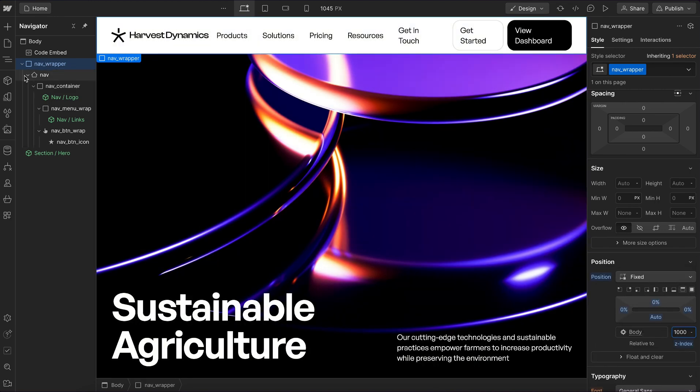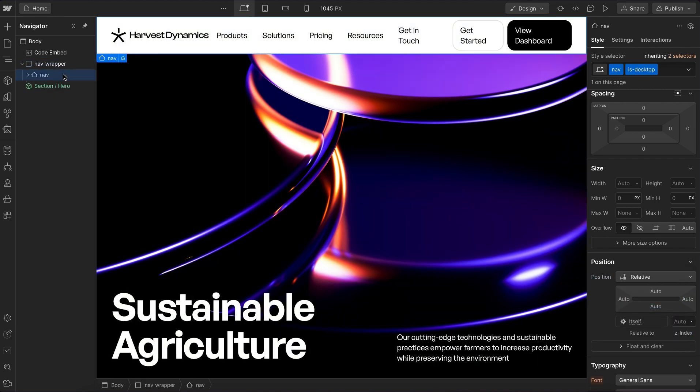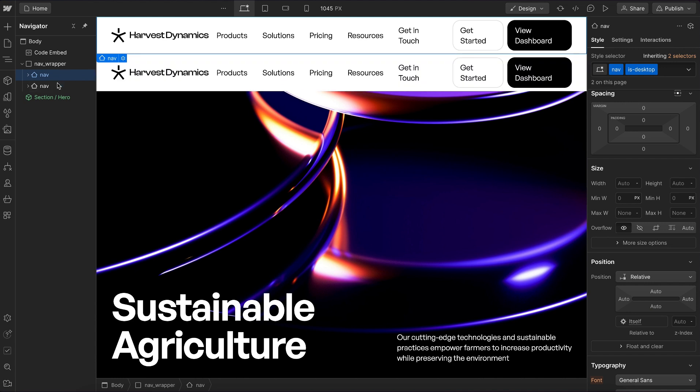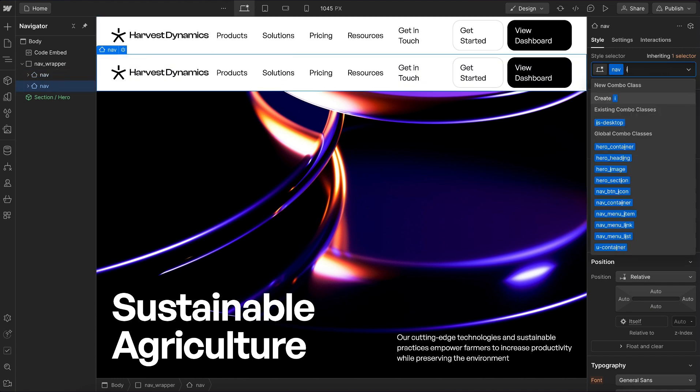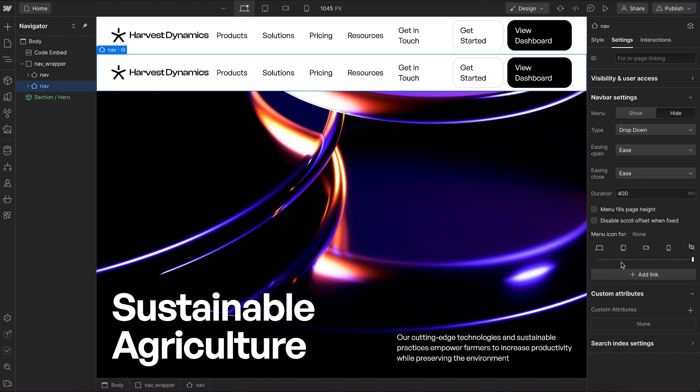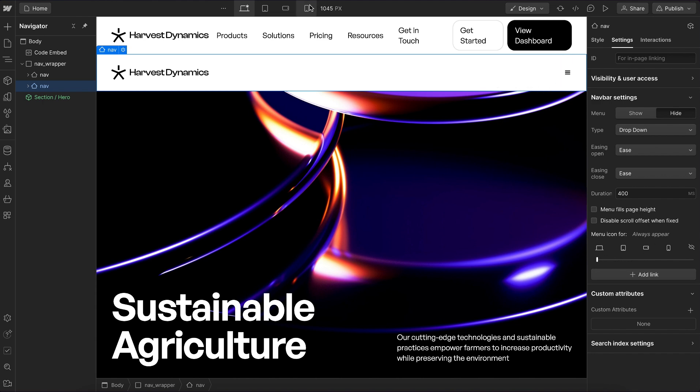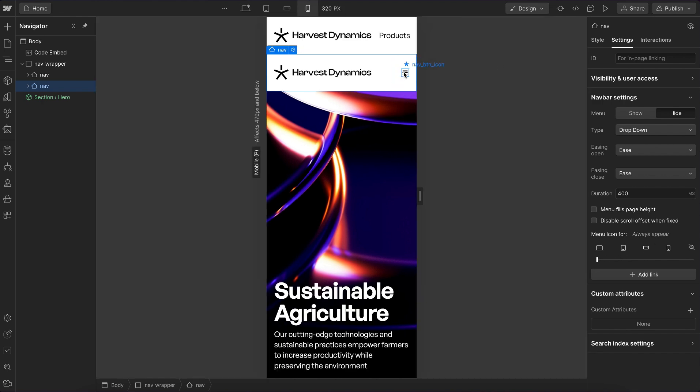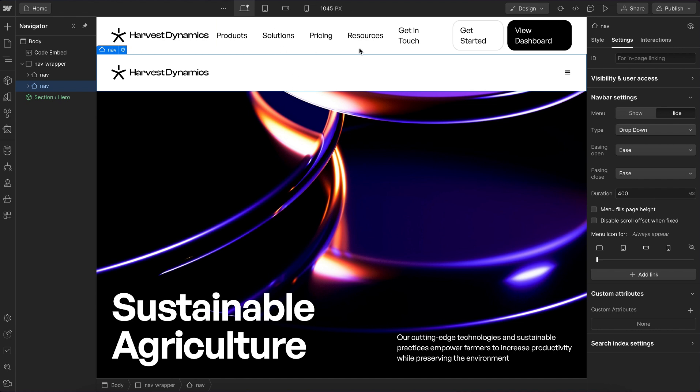Now let's duplicate this nav so we have two in here, and we'll give the second one a class of is-mobile. We'll go ahead under settings and show the mobile icon across every single breakpoint for the second nav. So now we can choose when to switch between the two.